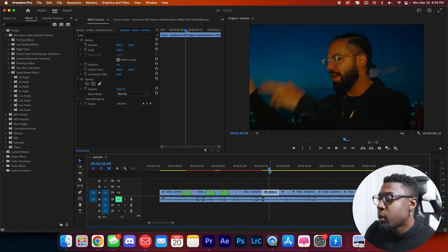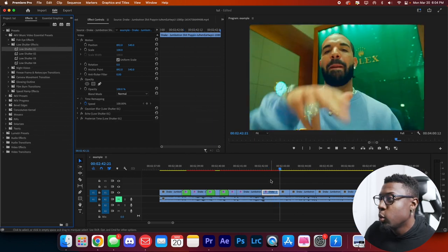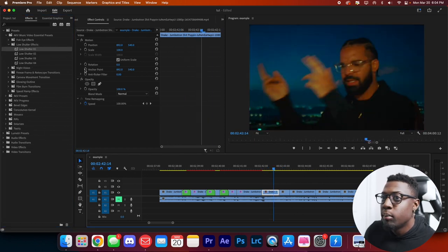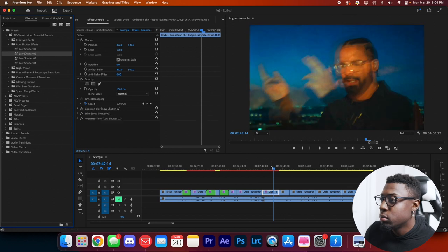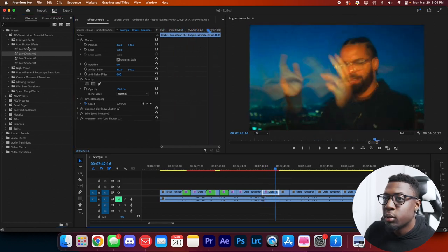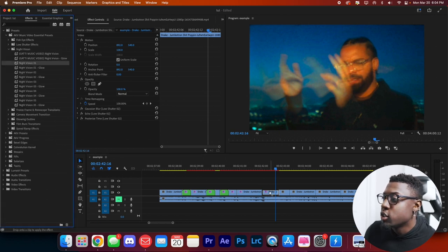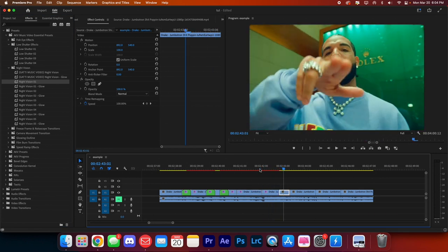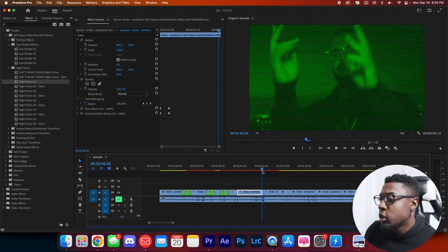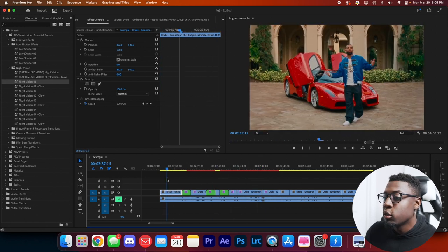Moving on to the next transition — for this clip we're going to drop on a low shutter effect to add some dope camera movement, and maybe a slow shutter too. I like the way that looks, and then just to make things more dope we'll drop on a night vision effect. I also did a hard cut right here just to switch things up so we're not just using transition after transition with presets.